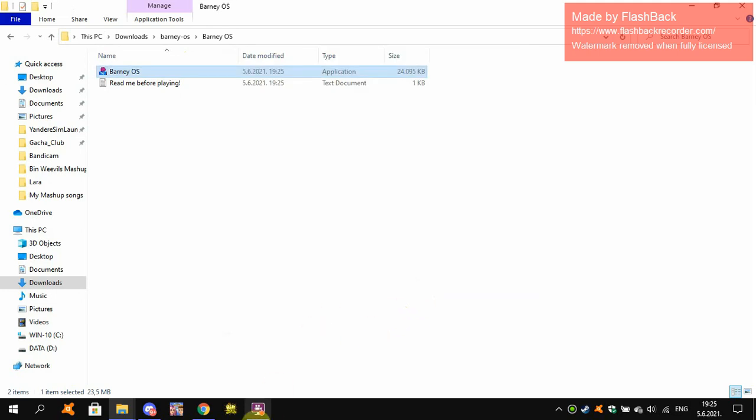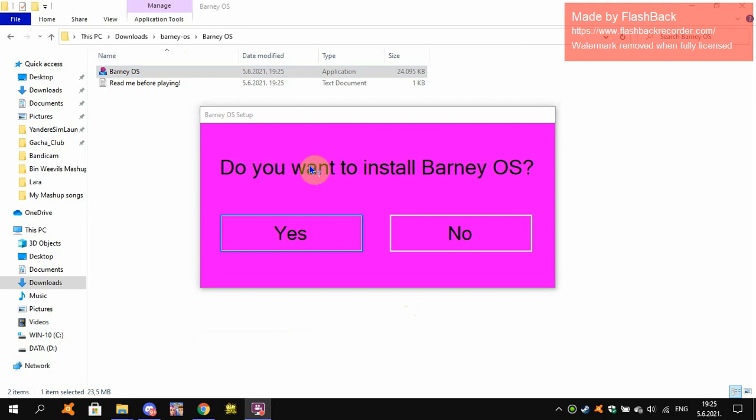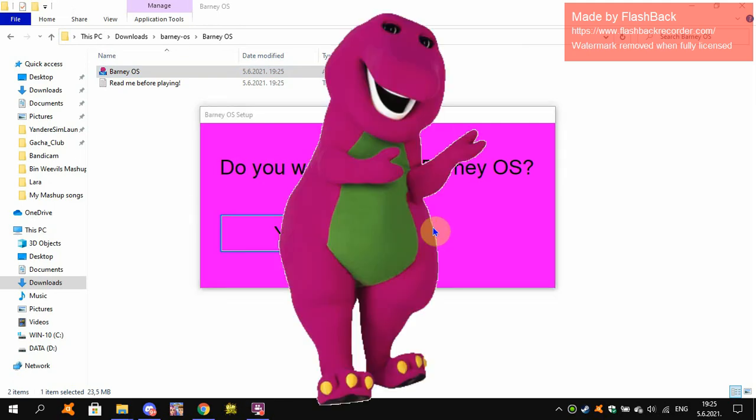Alright. I gotta record. I will not stop this. Do you want to install Barney OS? No. Ha ha ha. You cannot click no. So I'll click yes. Oh Jesus Christ. What a shame.